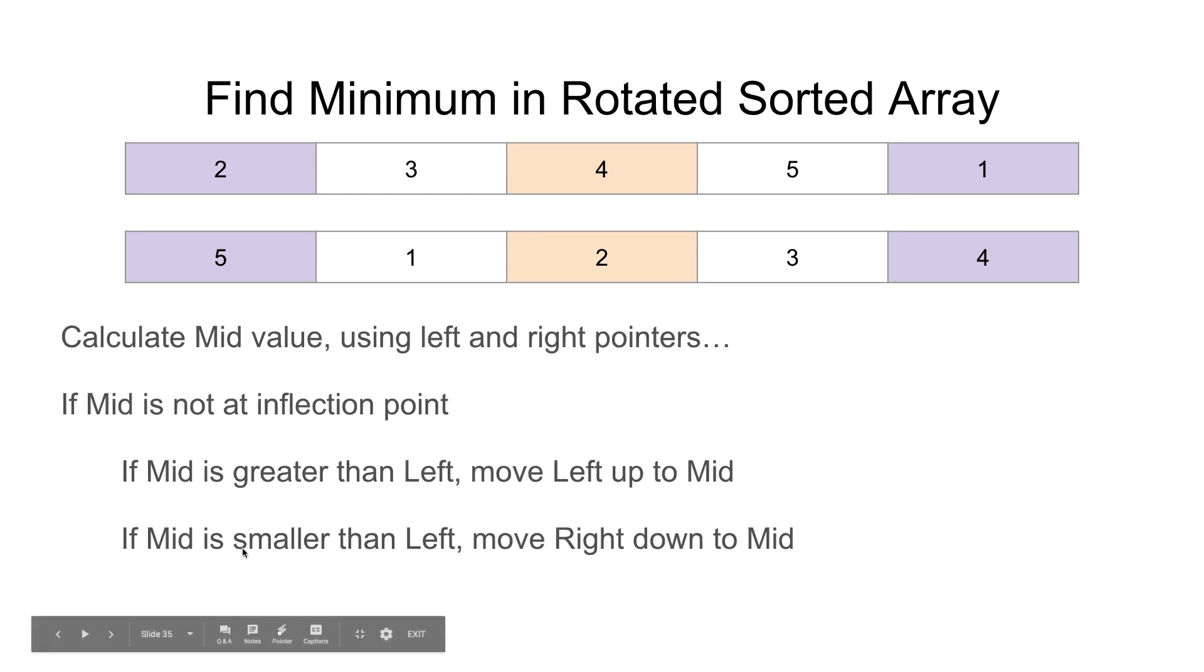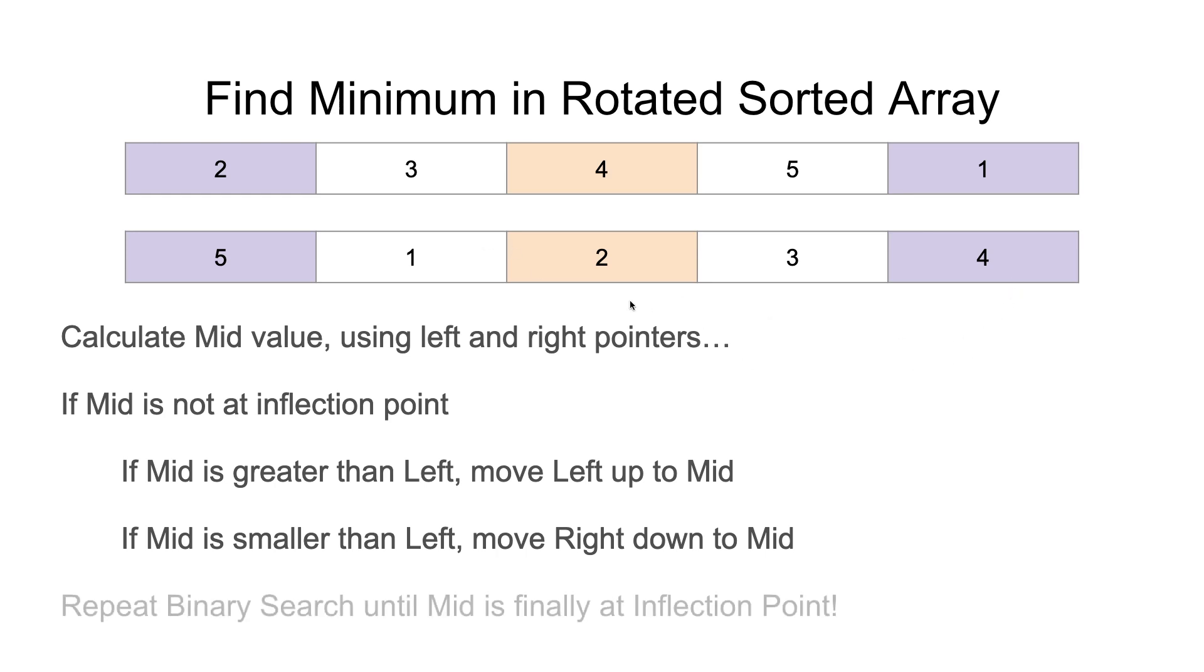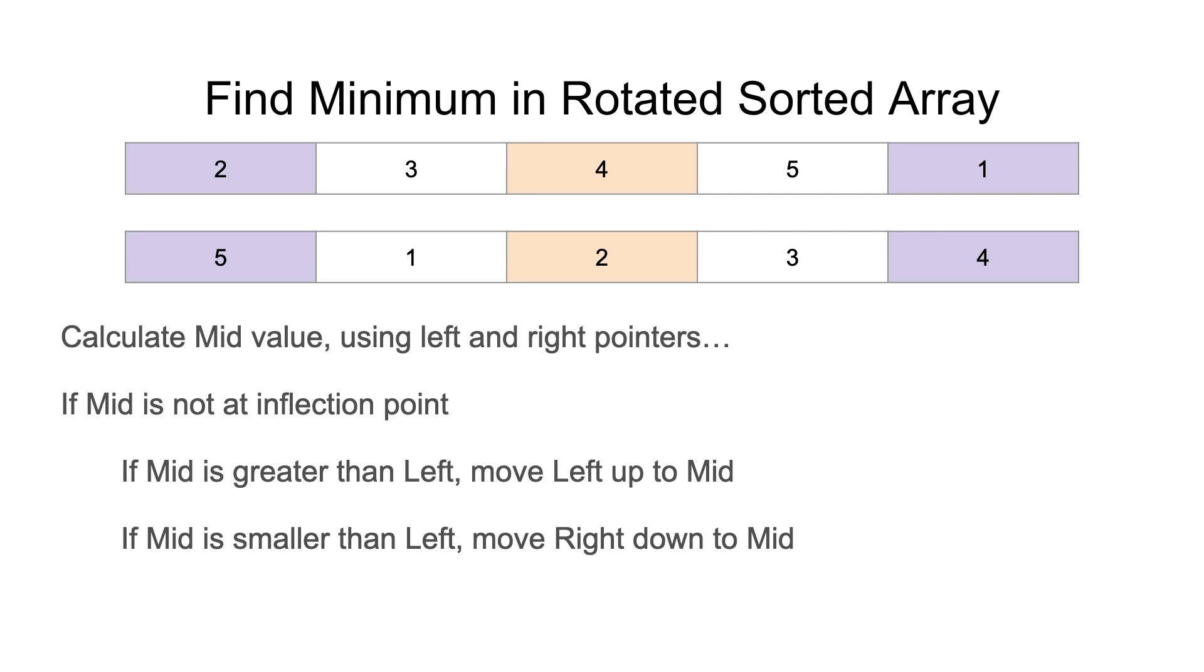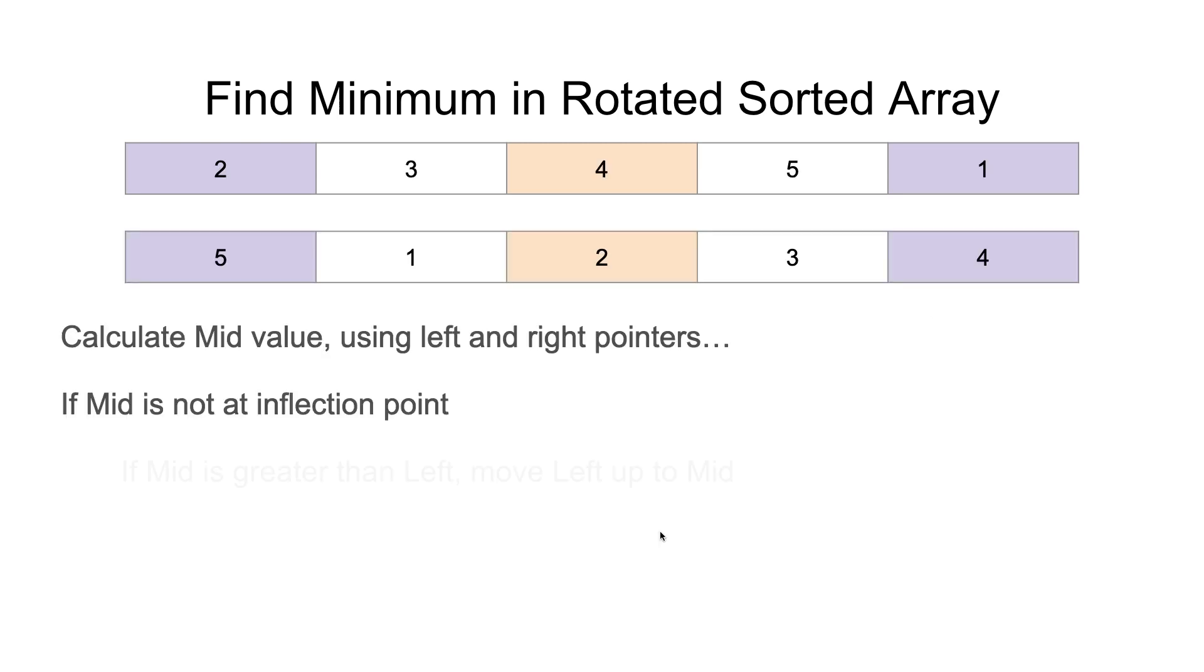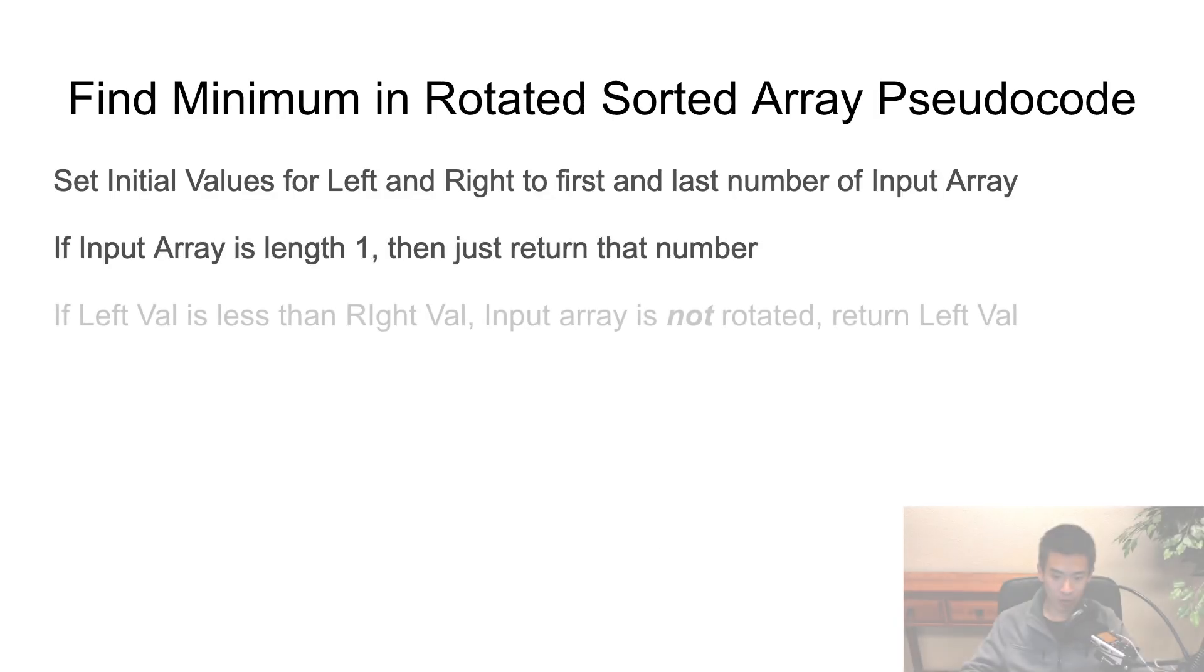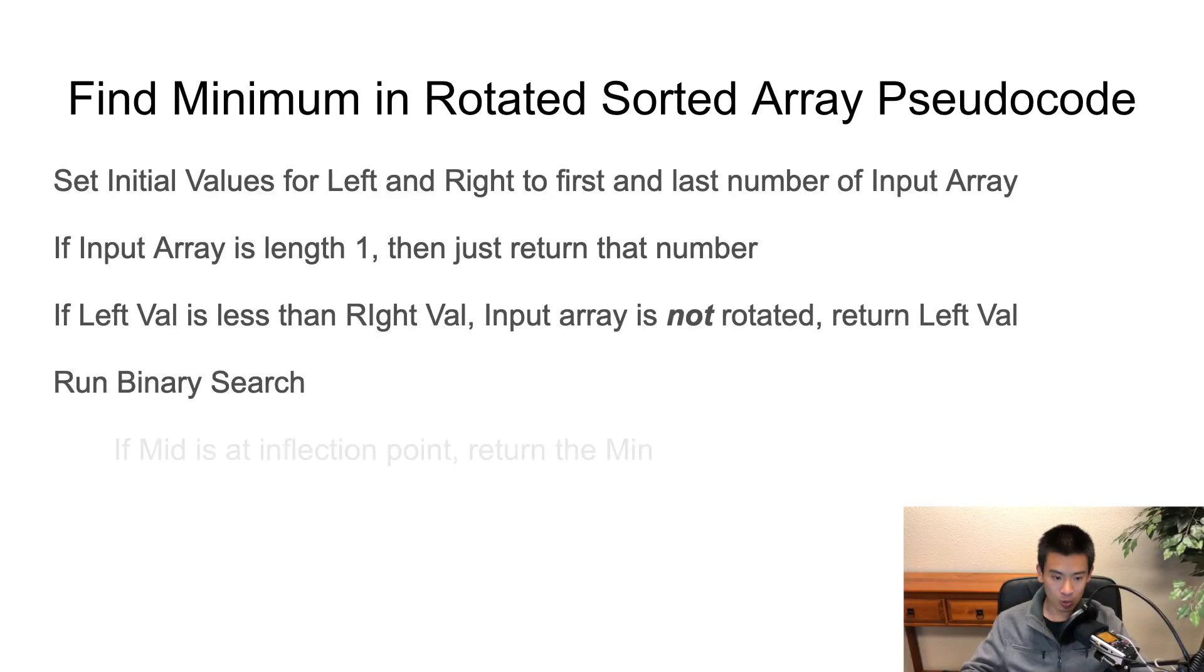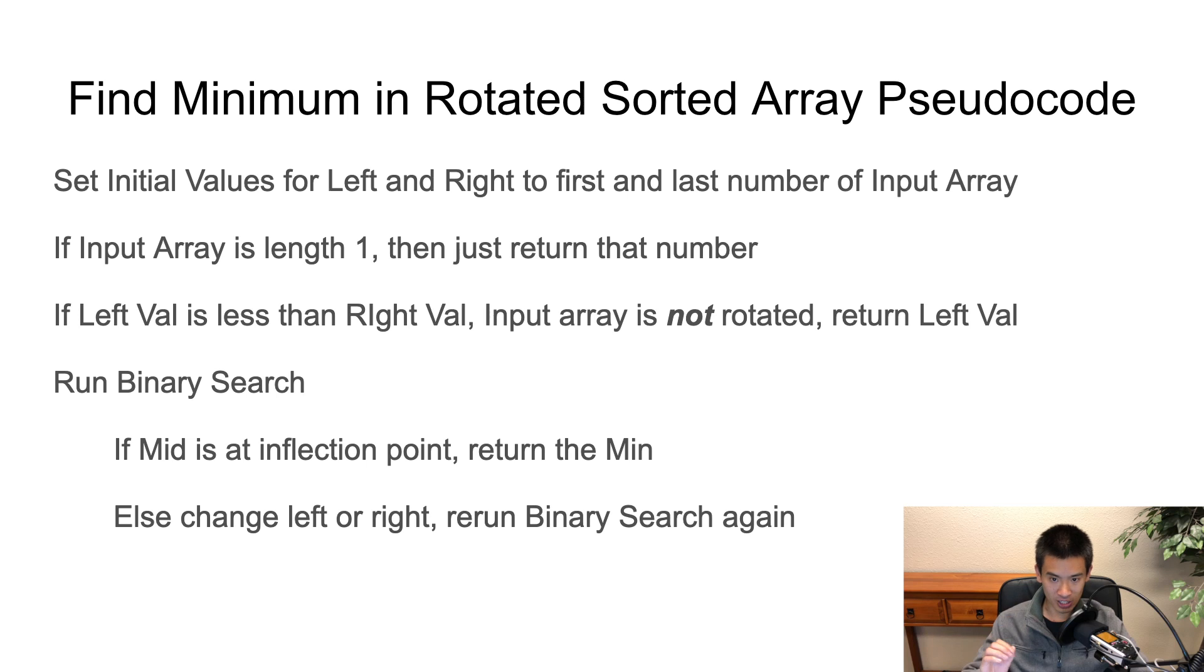Similarly, if mid is smaller than left, move right down to mid. We can see very easily here that the minimum is in the left half of this rotated sorted array. And so if the mid is greater than the left, we want to explore only the left half, move right down. And repeat binary search until mid is finally at the inflection point. And the inflection point is if any of these two conditions are met again. And this is the pseudocode for everything we just went through in this video.